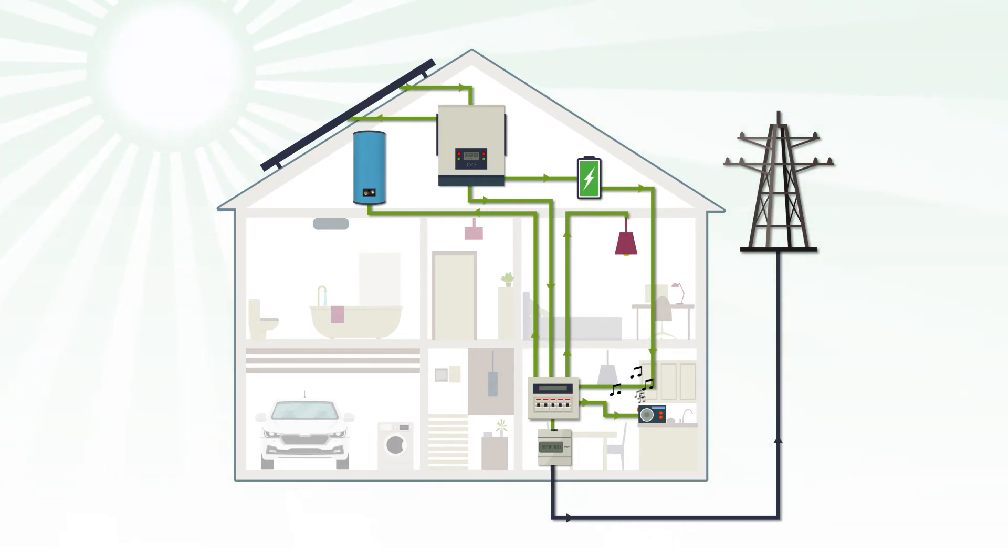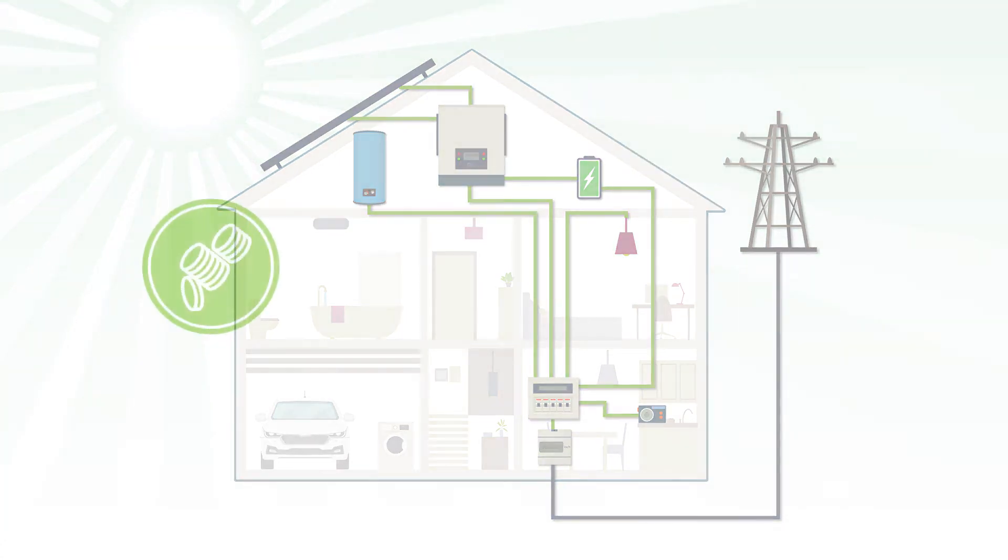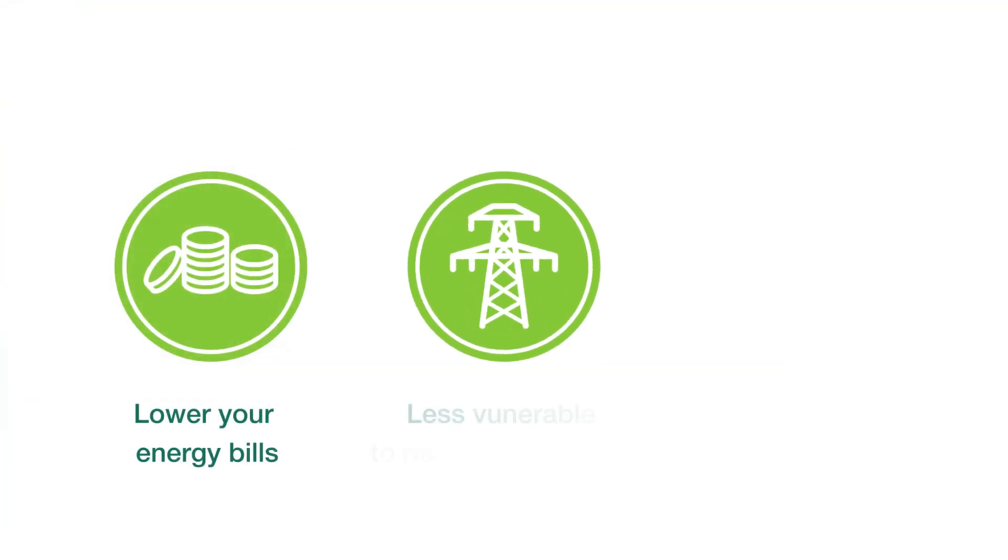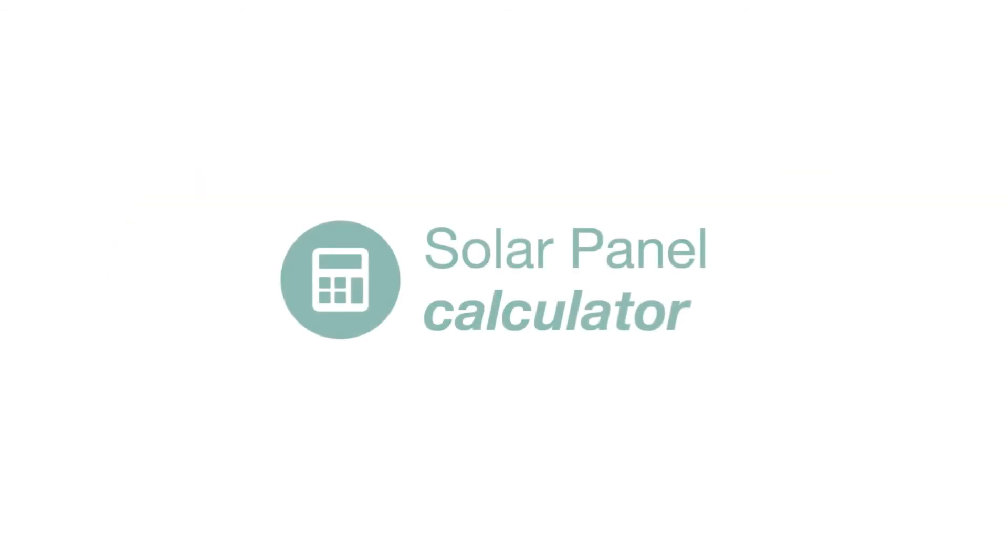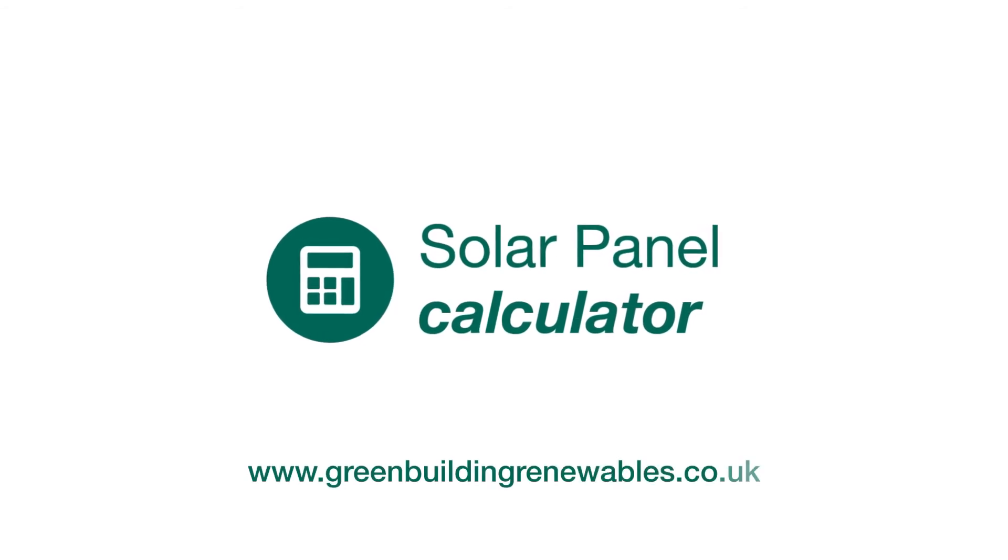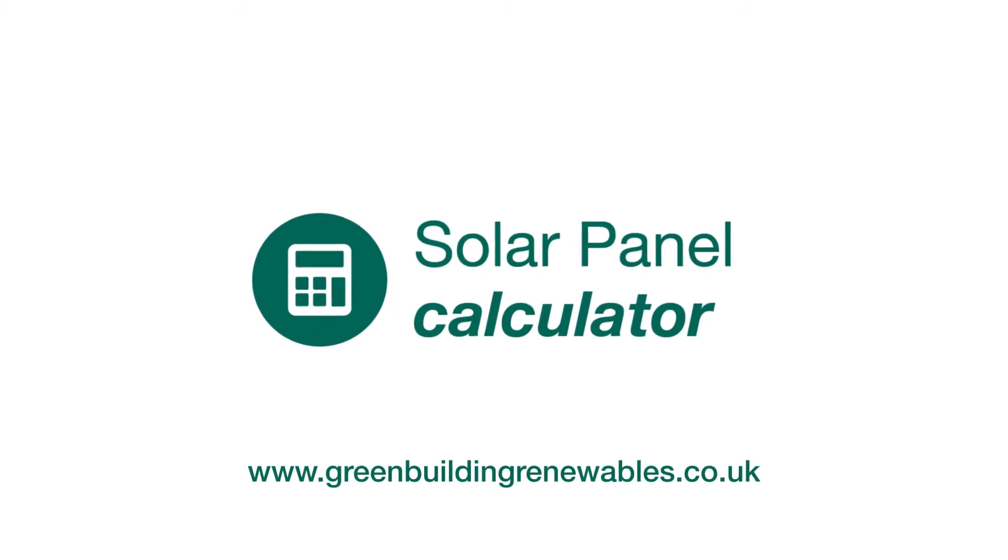Solar energy is an excellent solution for your property in so many ways. It will help lower your energy bills, make you less vulnerable to rising energy costs, and lower your carbon footprint. Discover our easy-to-use solar calculator to find out how much money you could save.